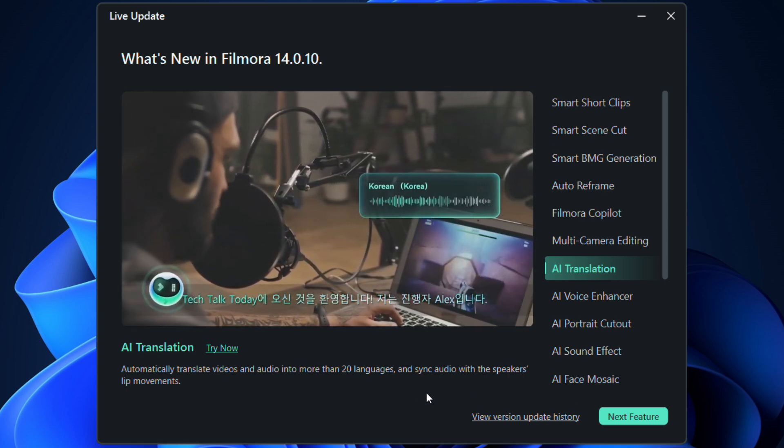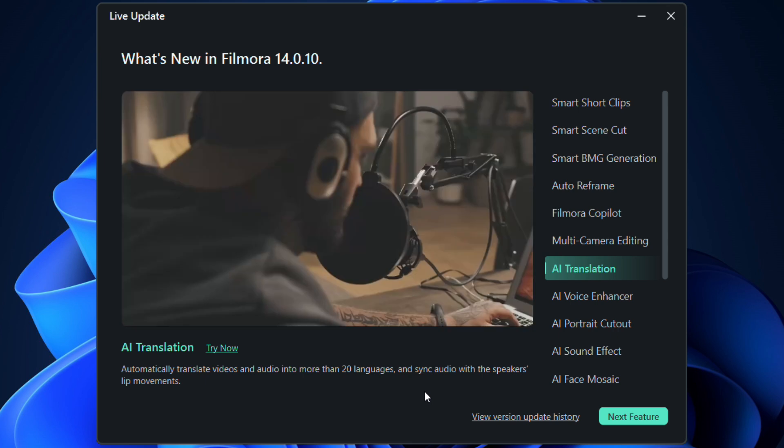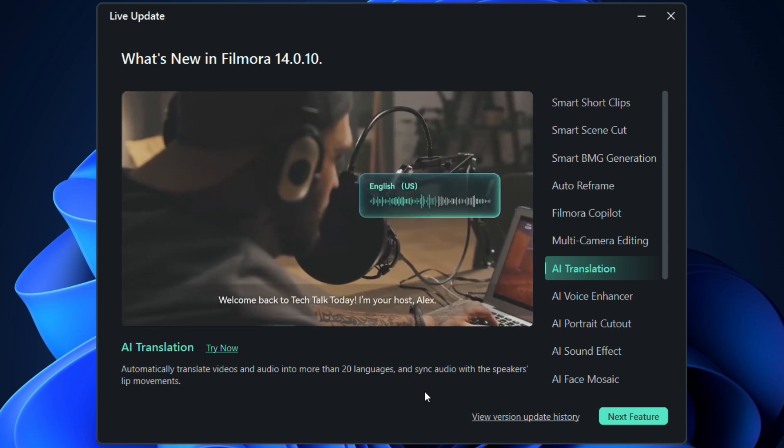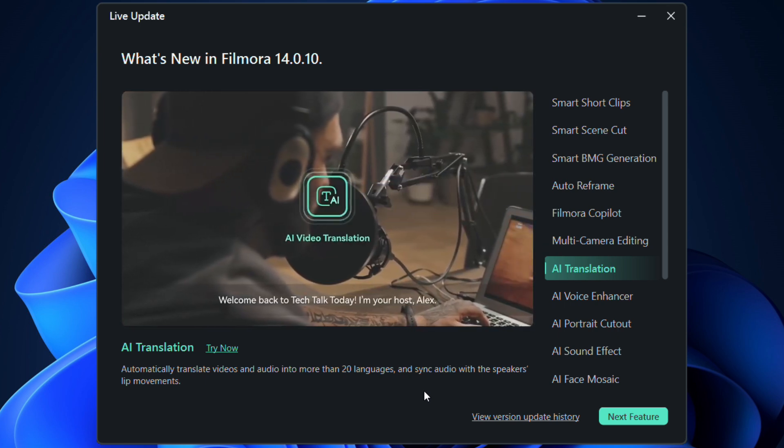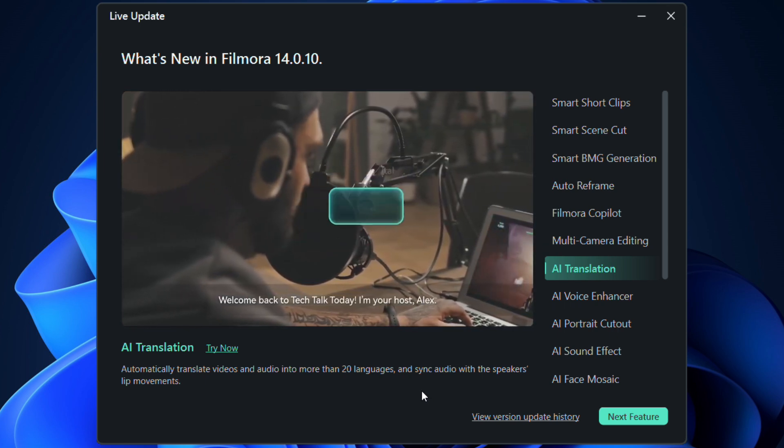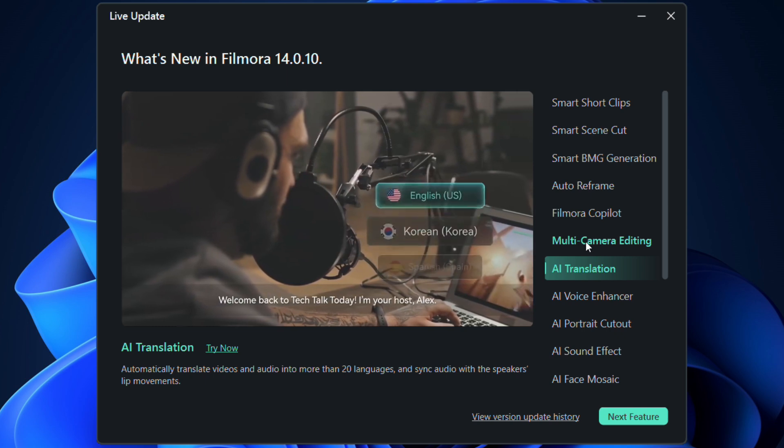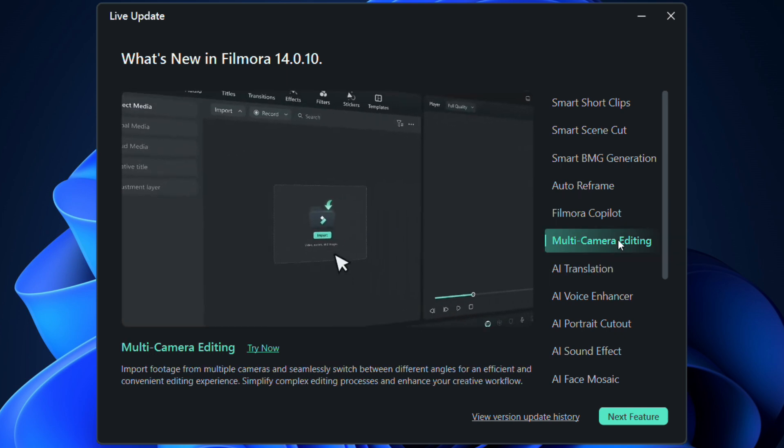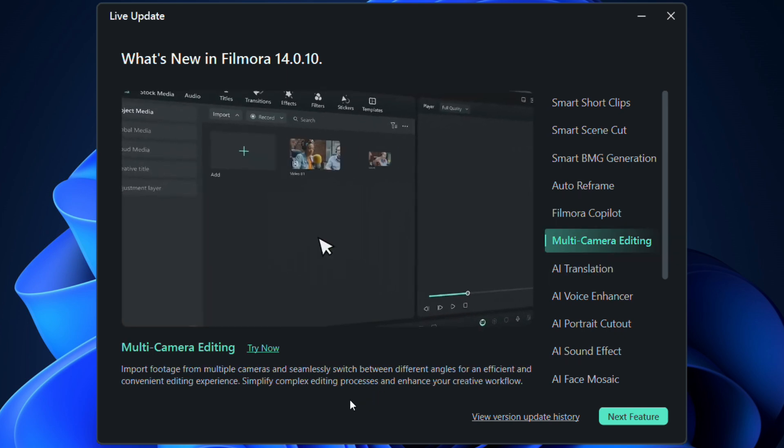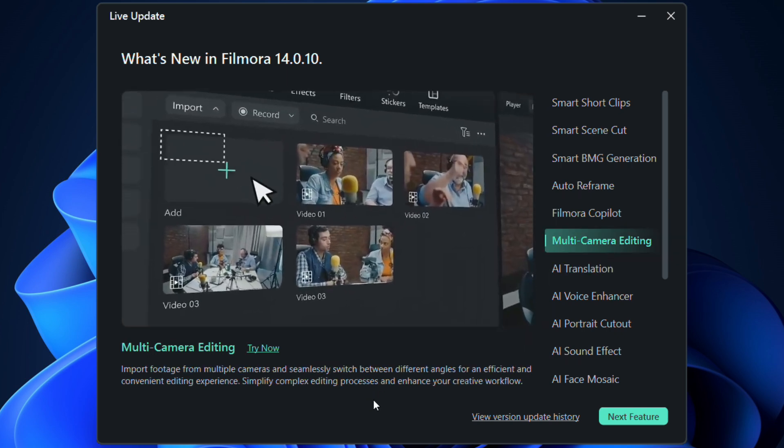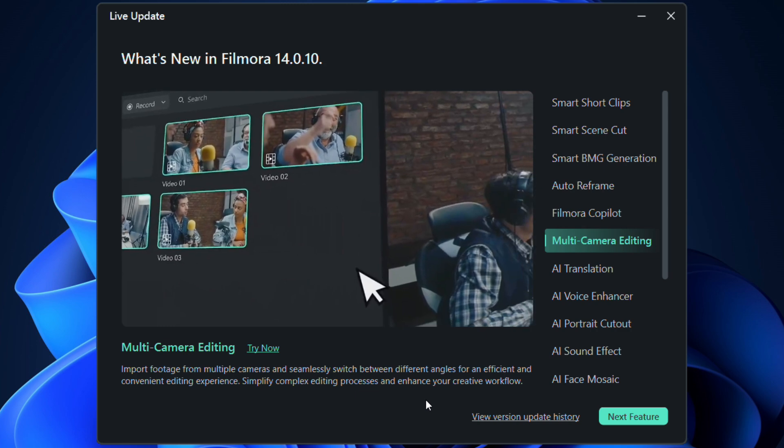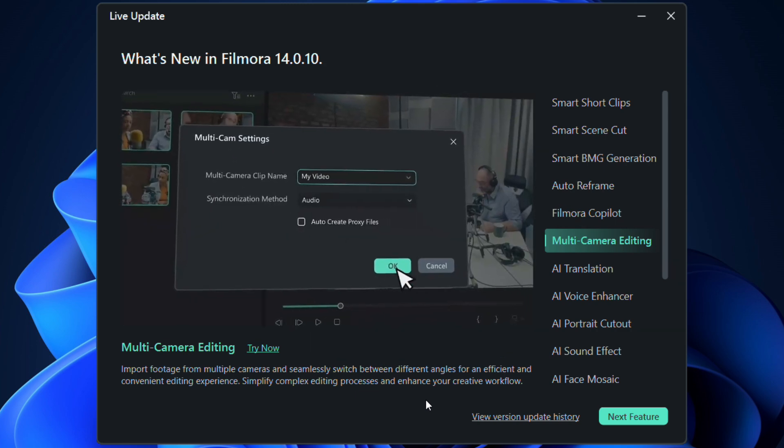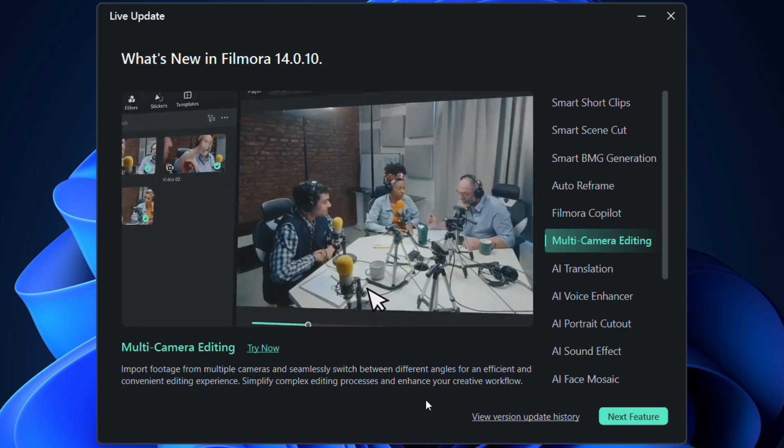Clone your voice to preserve authenticity and lip-sync the translation to your facial movements. There is this new multi-camera editing feature added. Import footage from multiple cameras and seamlessly switch between different angles for an efficient and convenient editing experience.